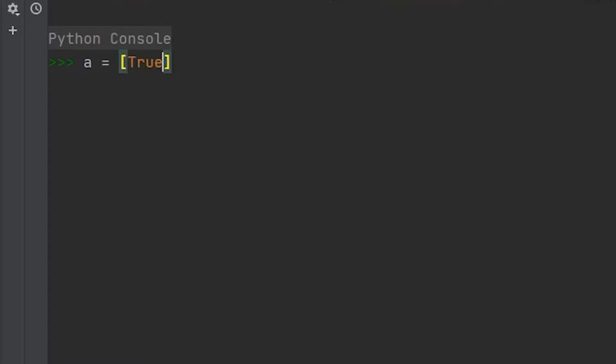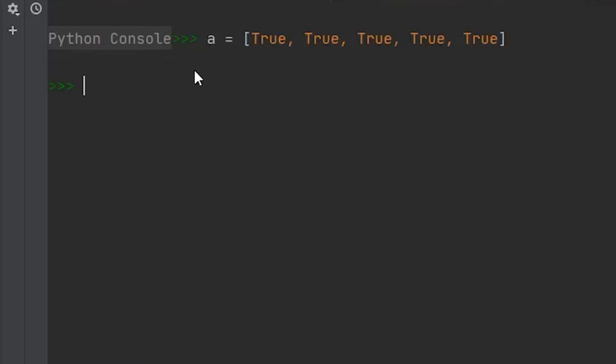So if I had some list, let's just fill this up with a bunch of true values. We have our list and it's stored to the variable of a. So if we used our all function, remember, the all function is going to return true if every item or element within that list is true.